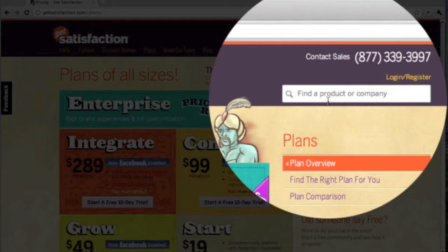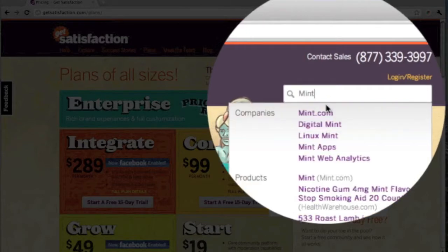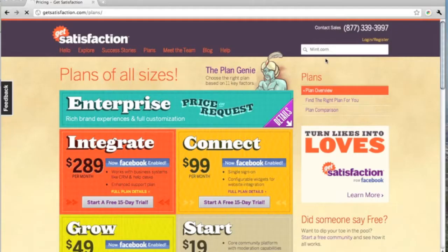To add a company, first check to see if it already exists by searching for it in the search box in the top bar.